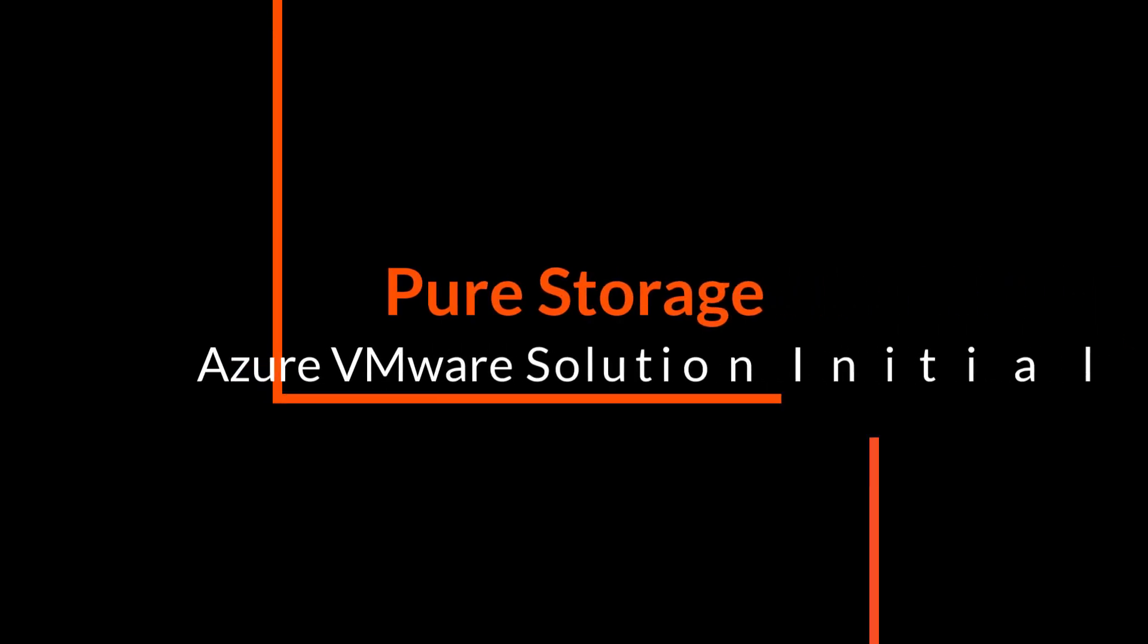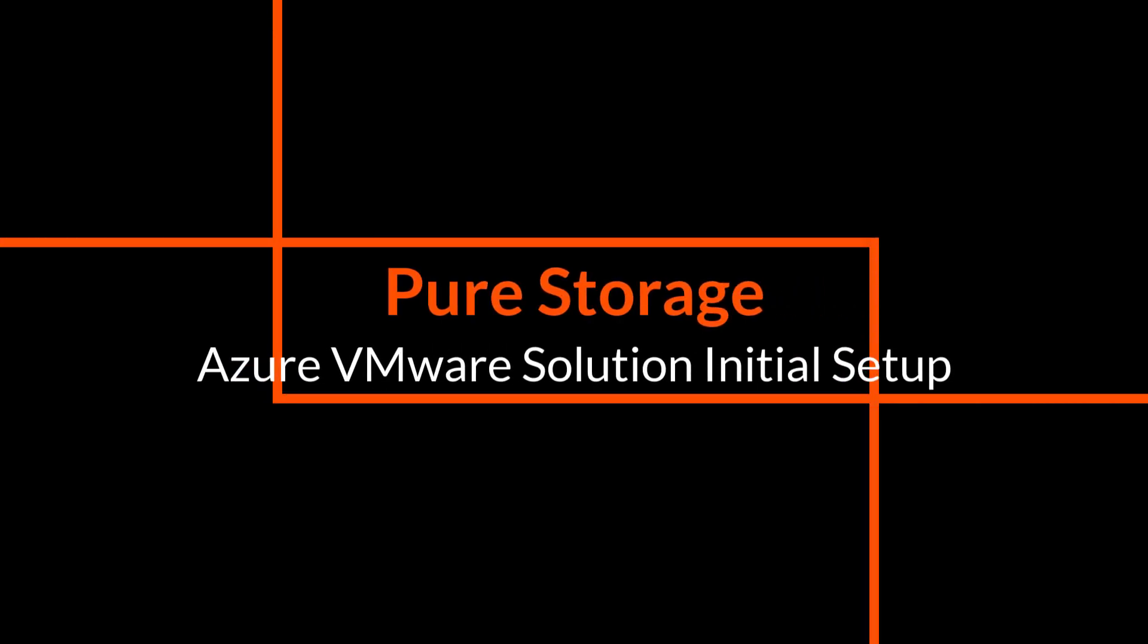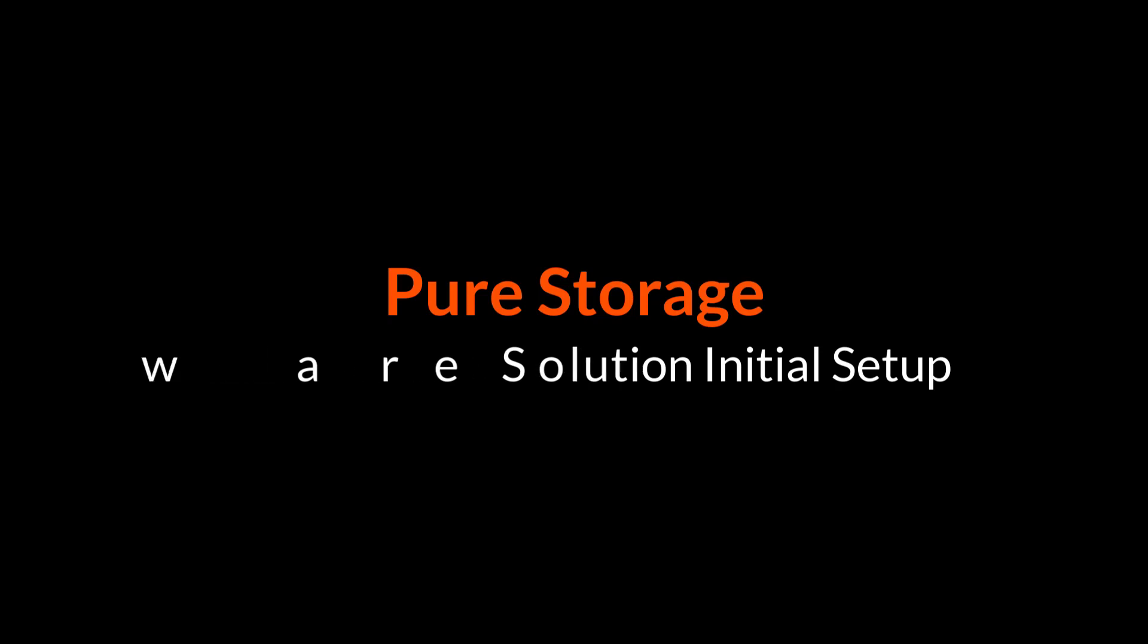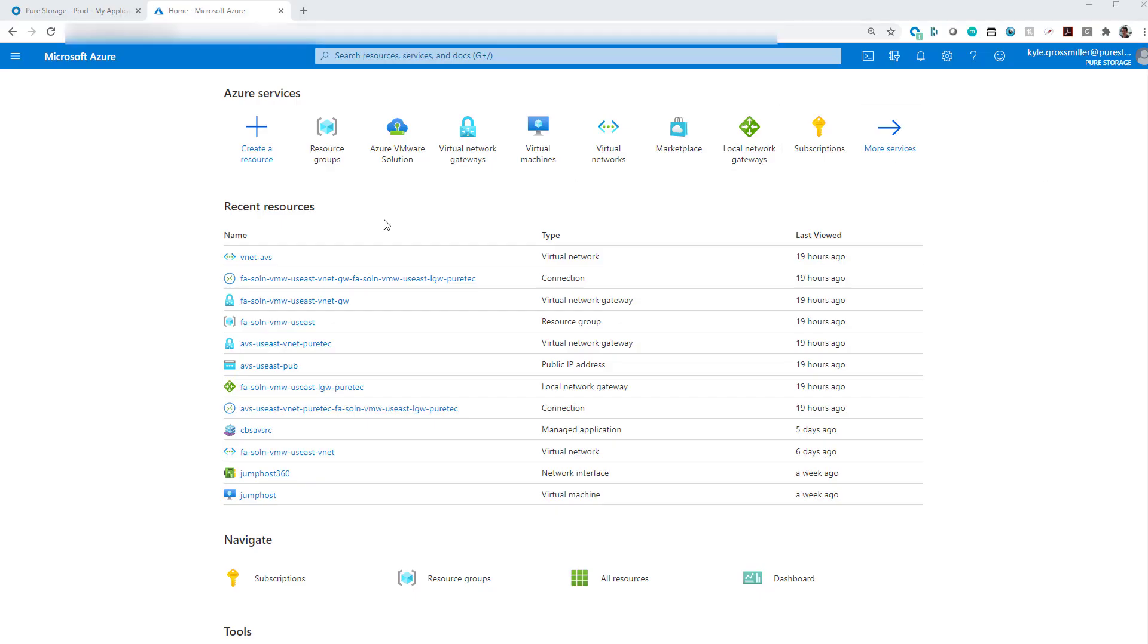Hi, this is Kyle at Pure and in today's video, we're going to show you how to initially set up Azure VMware Solution for eventual use with Cloud Block Store.